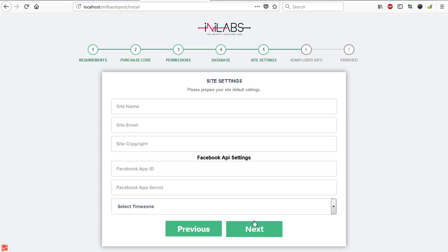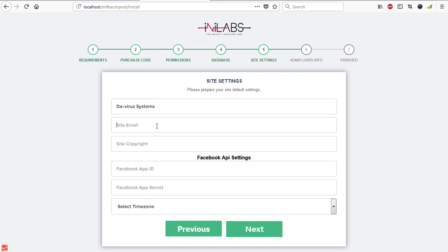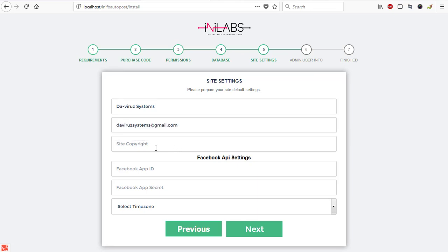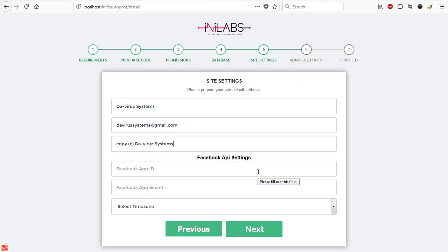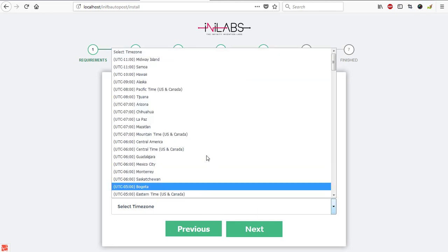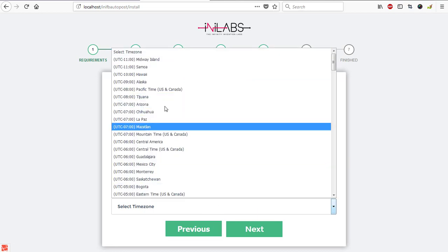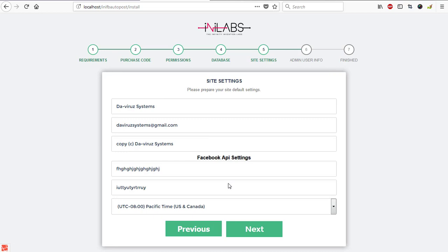If the database connection is able to go through, then we move to our site settings. Database is able to go through. We move by giving our site a name which is The Viral Systems, and then the email is theviralsystems@gmail.com. Copyright information we have copyright at The Viral Systems. Now here we are supposed to enter our Facebook API settings. If we mean to stop here and create a Facebook API, it's going to take us a long day. I'll just proceed with a sample key and a secret key that we can use for the installation. After that we can create our API key and replace it with our system so that we can have a working API key. I'll just enter anything at all here as the API key and something here as a secret key.